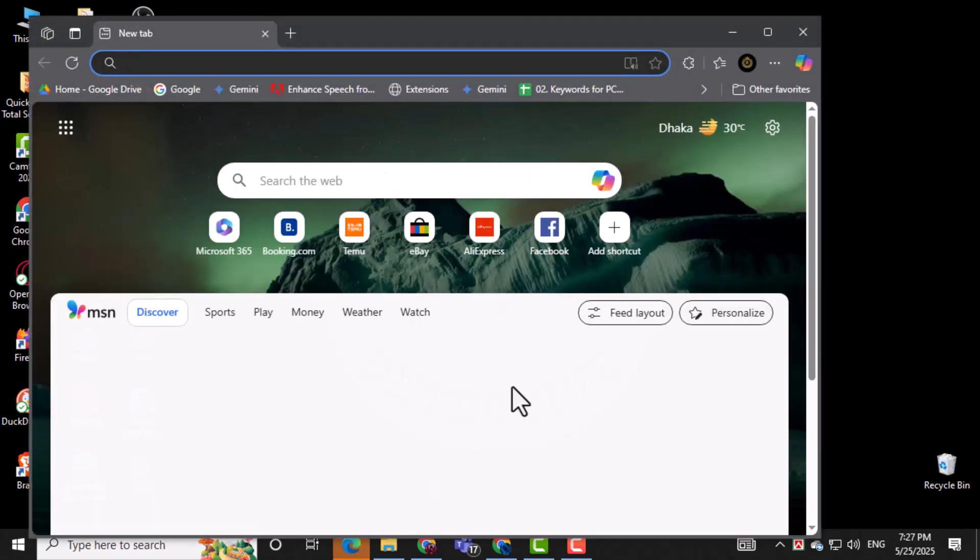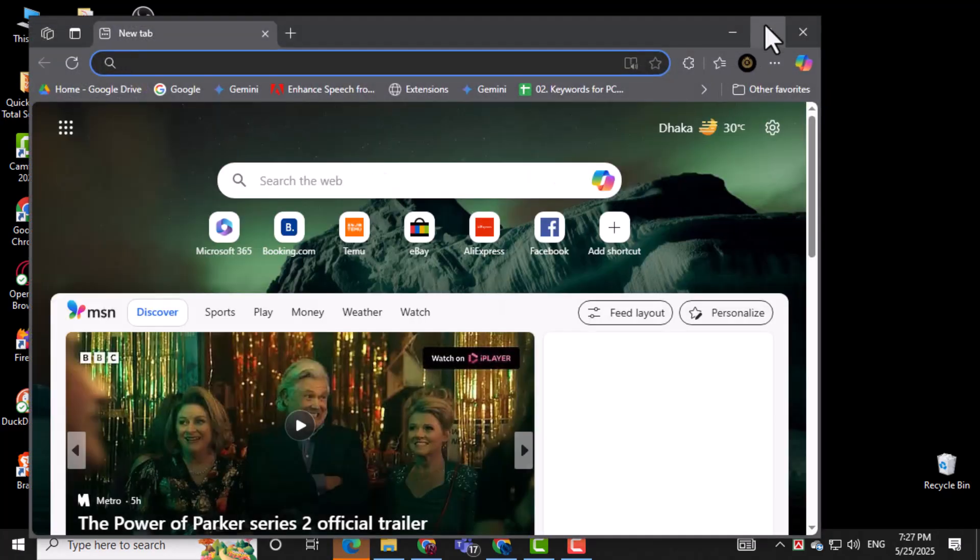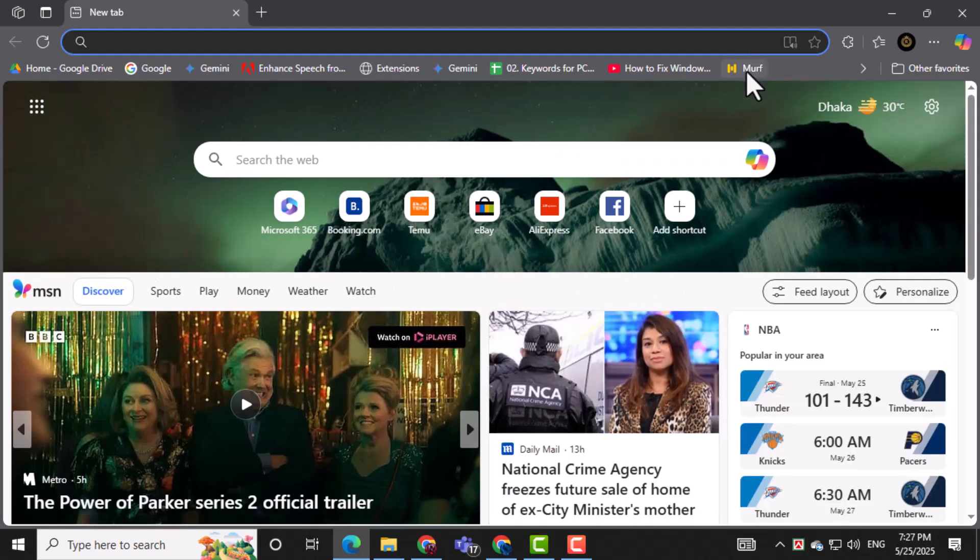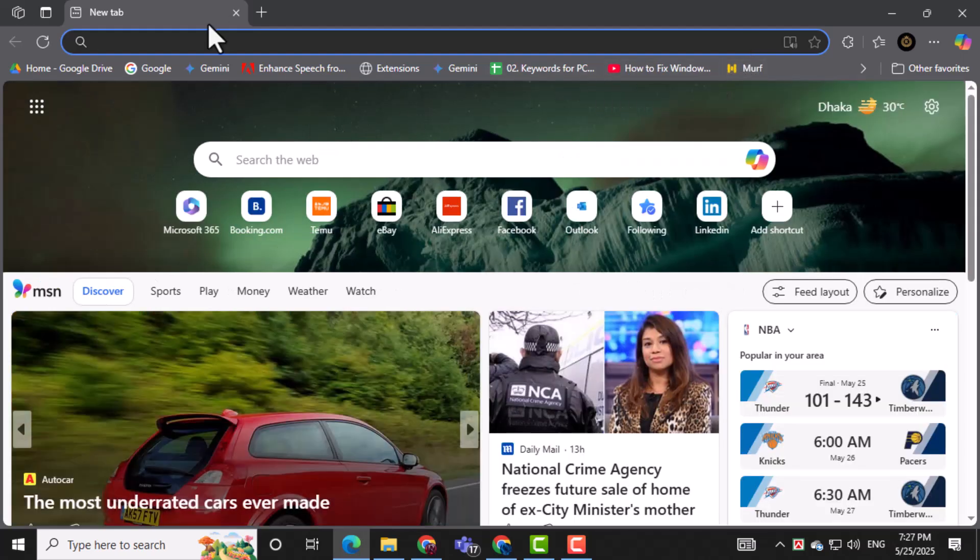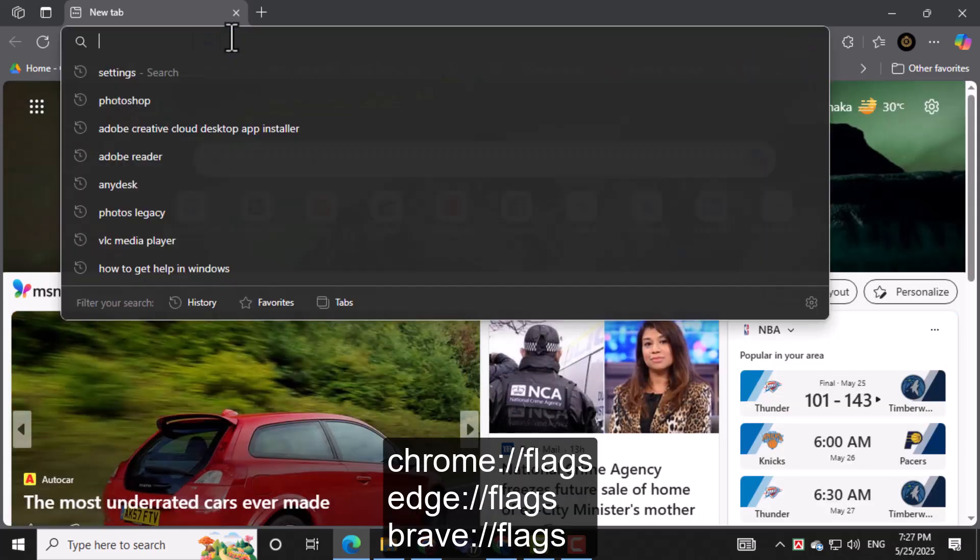Open the browser you're using, whether it's Chrome, Edge, Brave, or Vivaldi. In the address bar at the top, type in the command for your browser and press Enter.